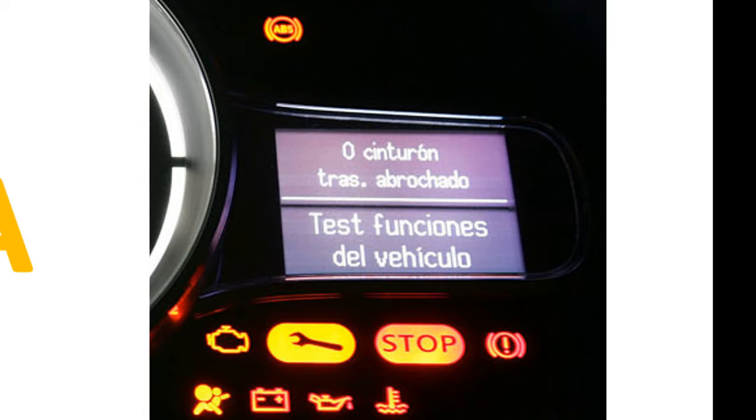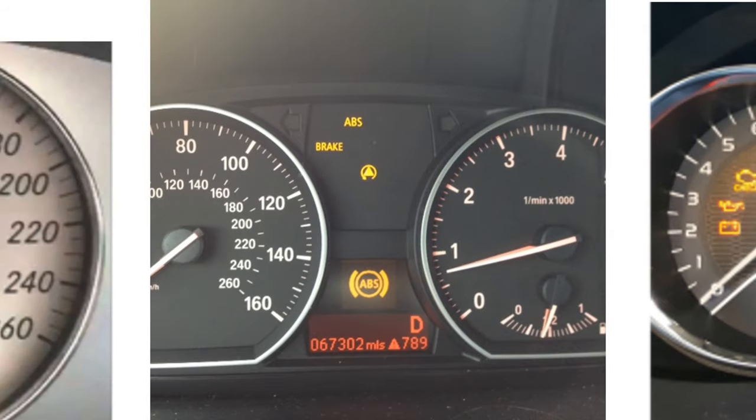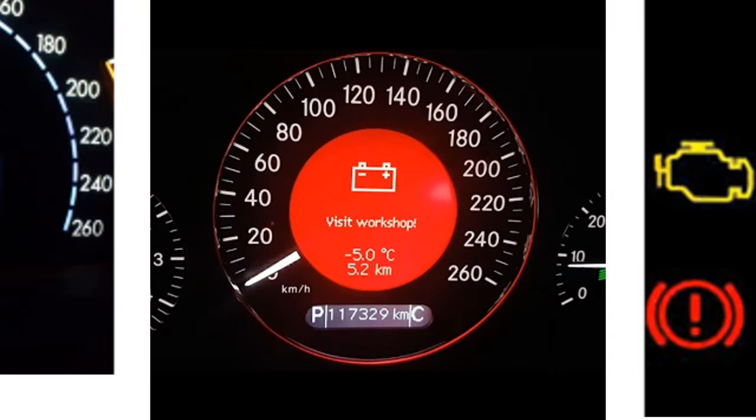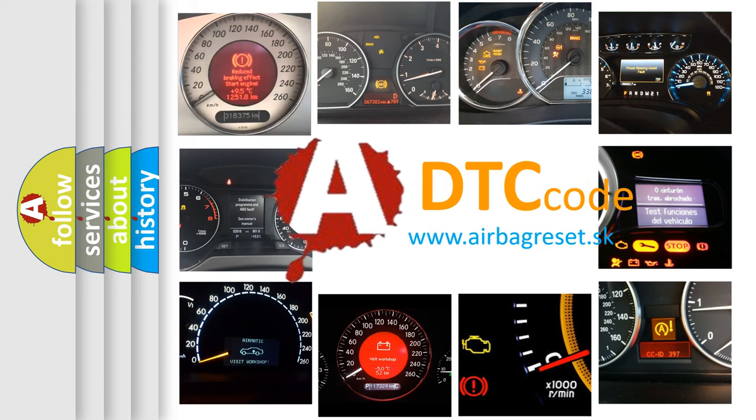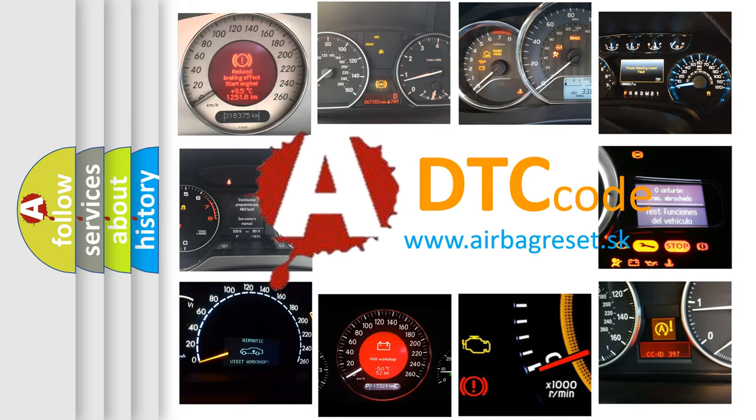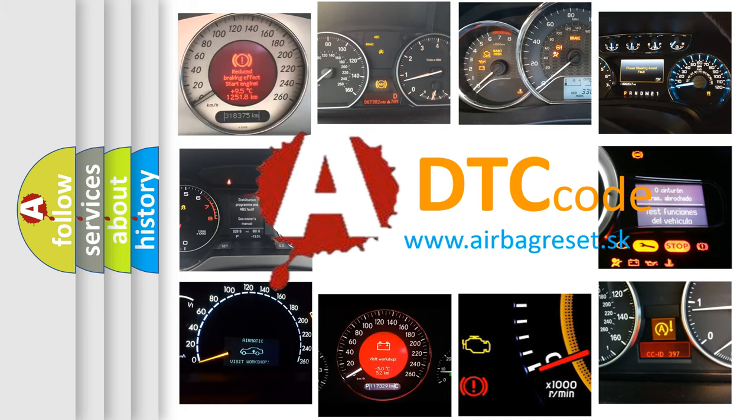How is the error code interpreted by the vehicle? What does P014A mean, or how to correct this fault? Today we will find answers to these questions together.